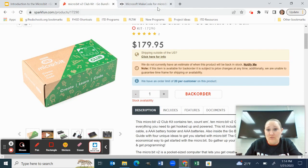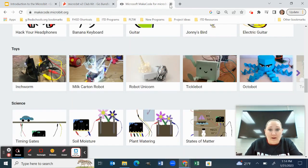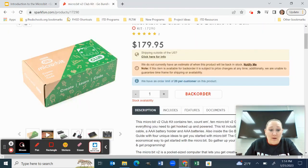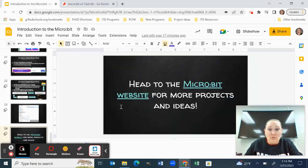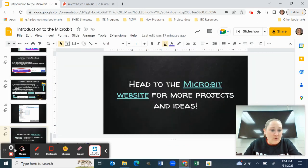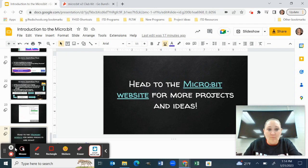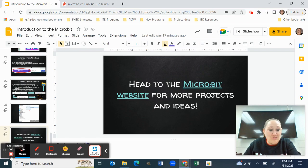So hopefully that helps you teach the Micro:bit with your classes. And if you have any questions, you can always shoot me a message or something.